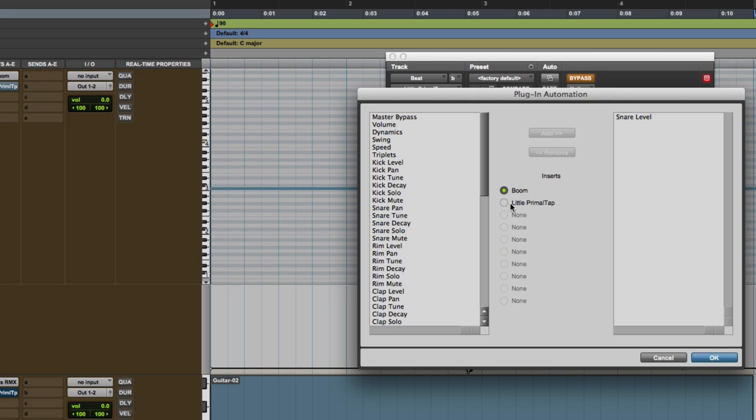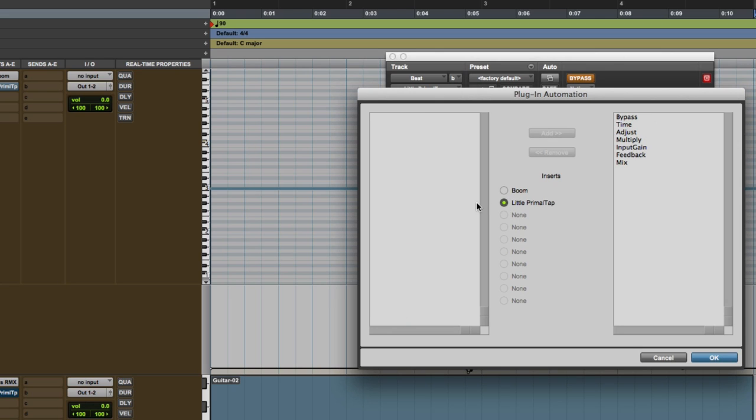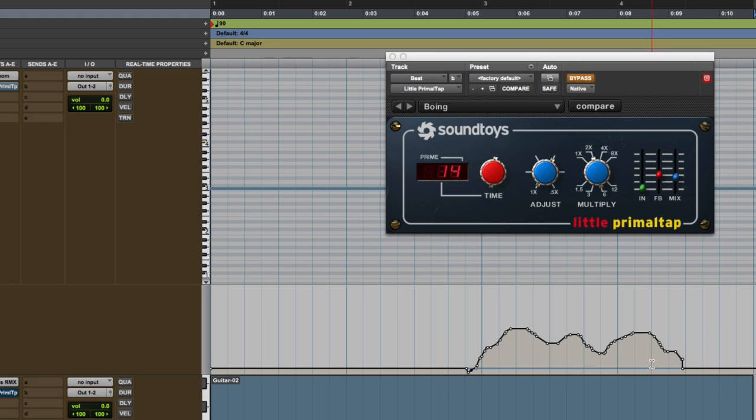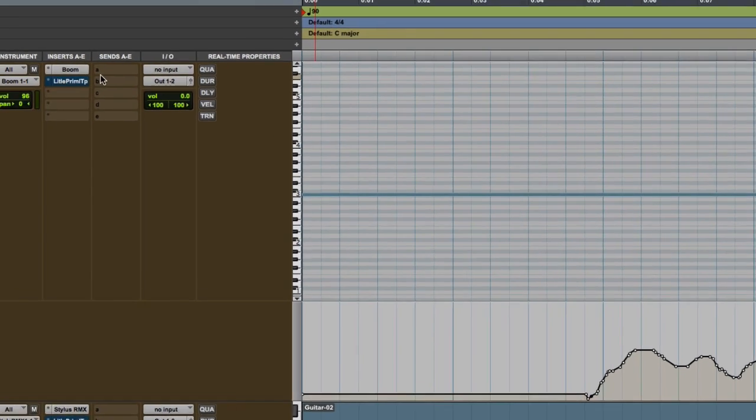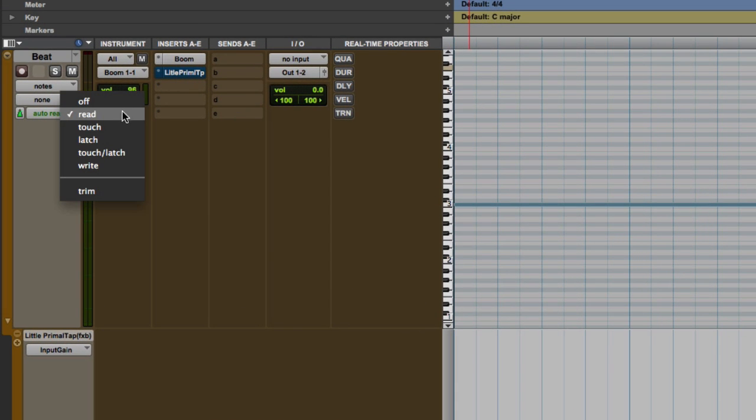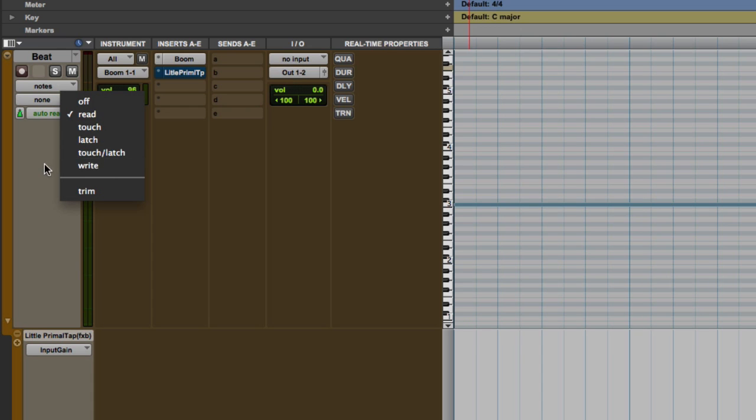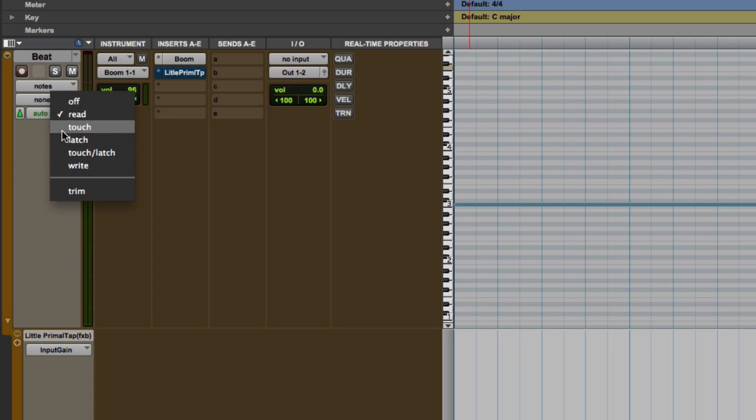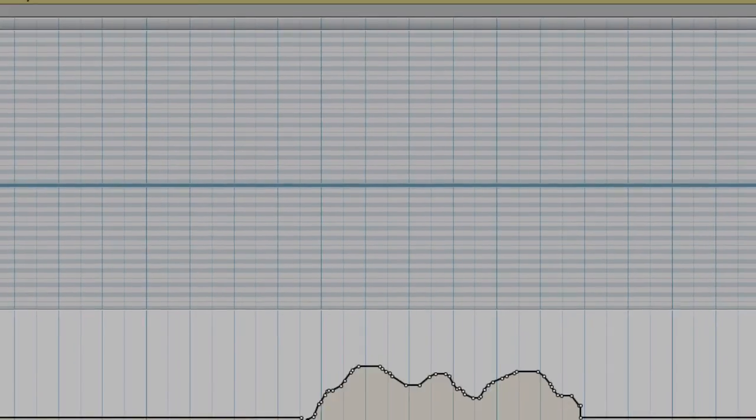Or in the case of Little Primal Tap, I've got them all across now. Now you need to make sure that this is switched on, which is read, touch, latch, or write, whichever one you want at the moment. Because this is the automation settings here - this is where you actually arm and disarm the automation and put it into different types of automation mode.